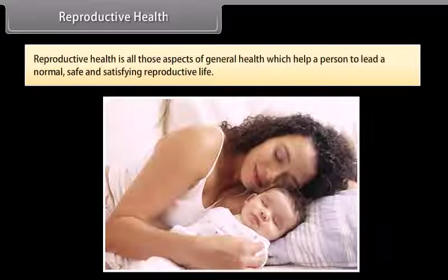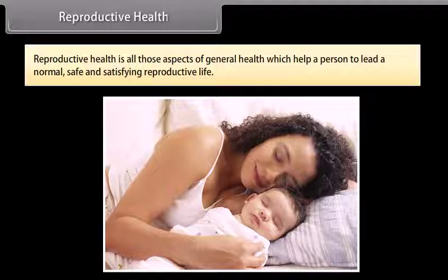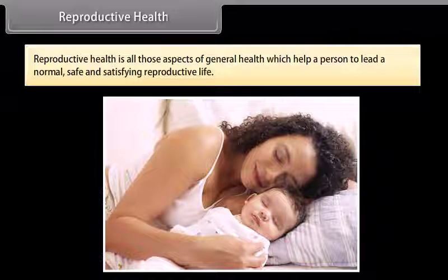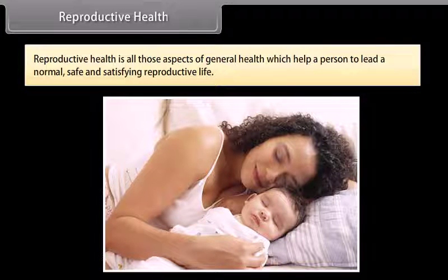Reproductive health is all those aspects of general health which help a person to lead a normal, safe, and satisfying reproductive life.